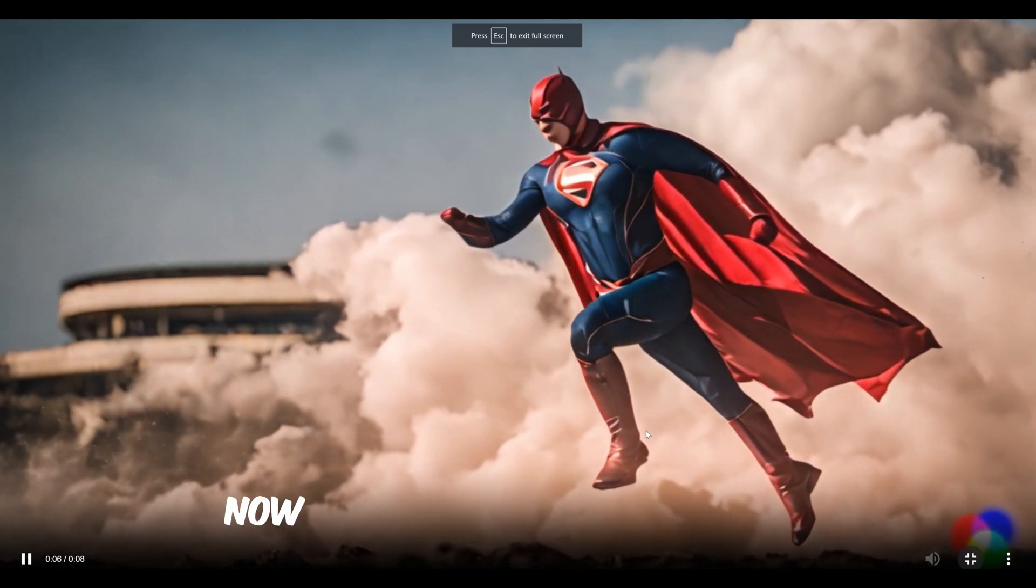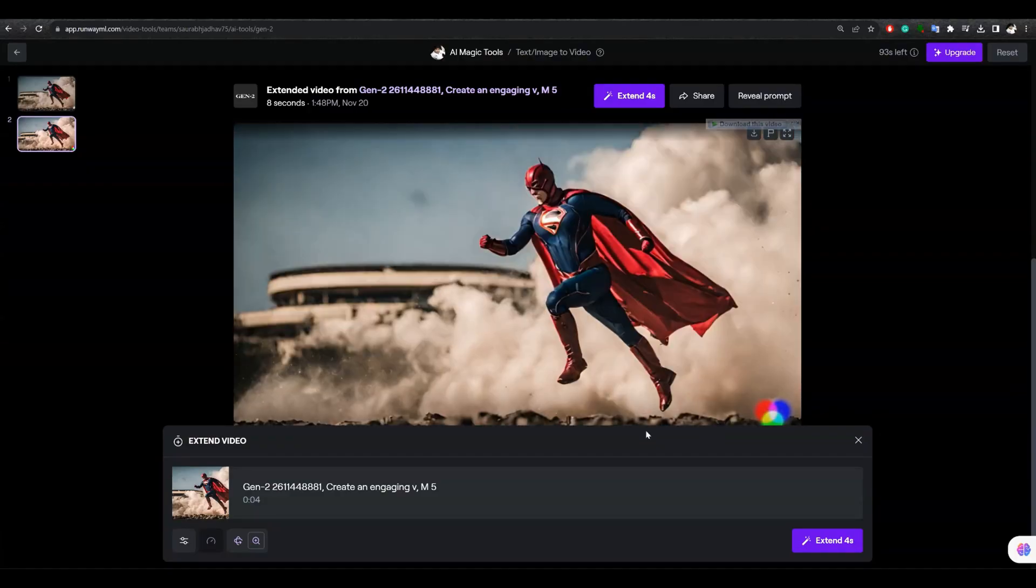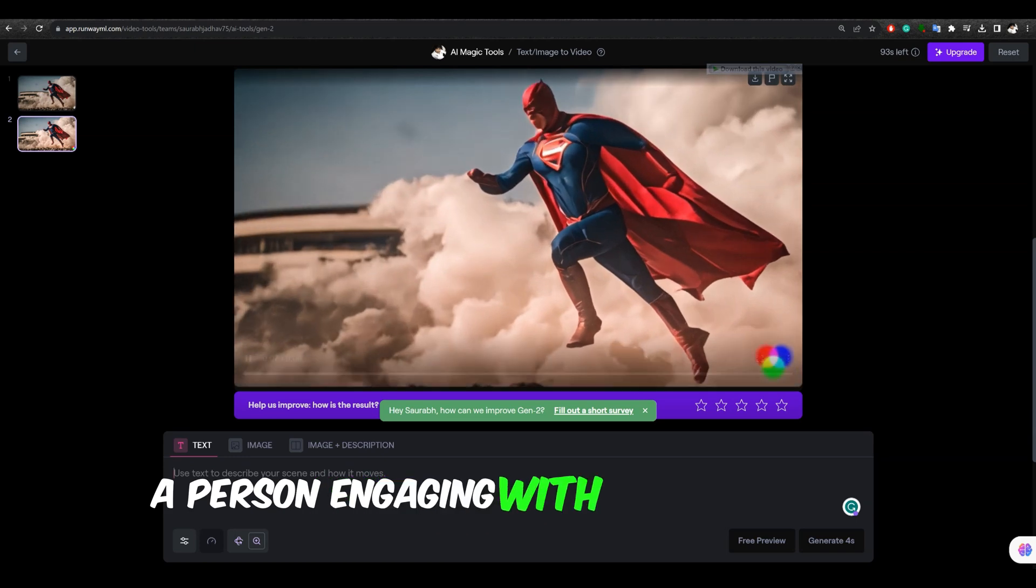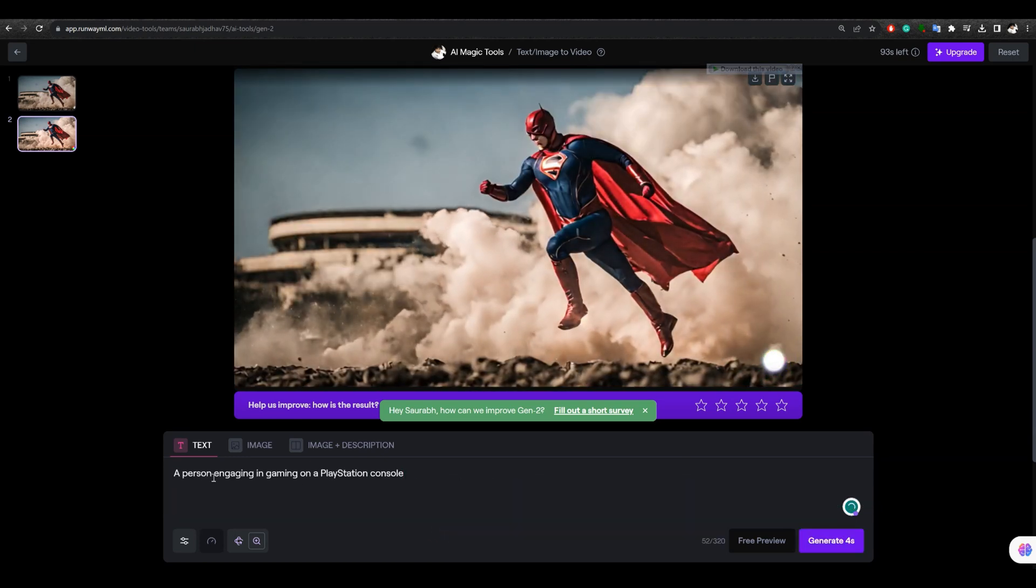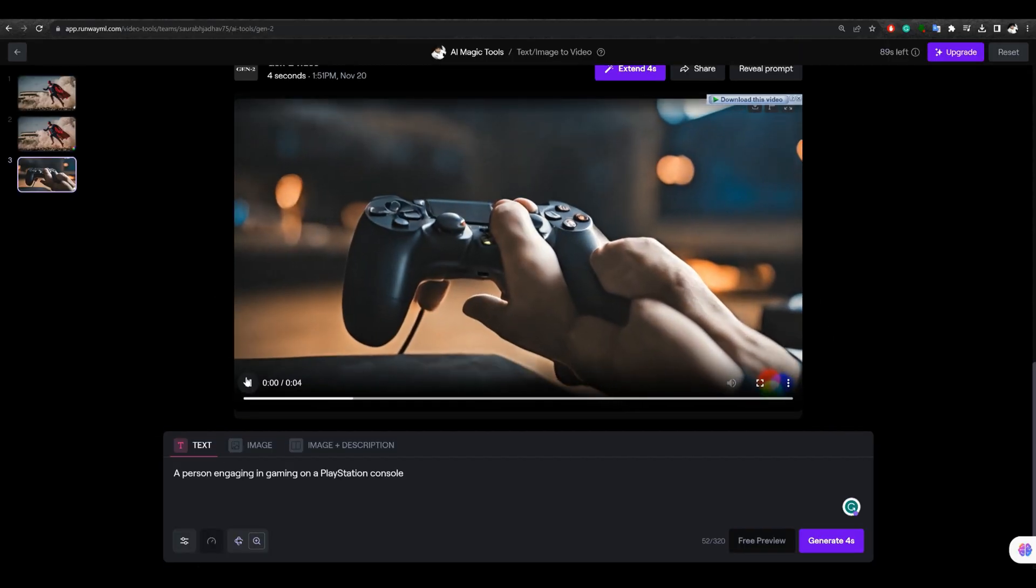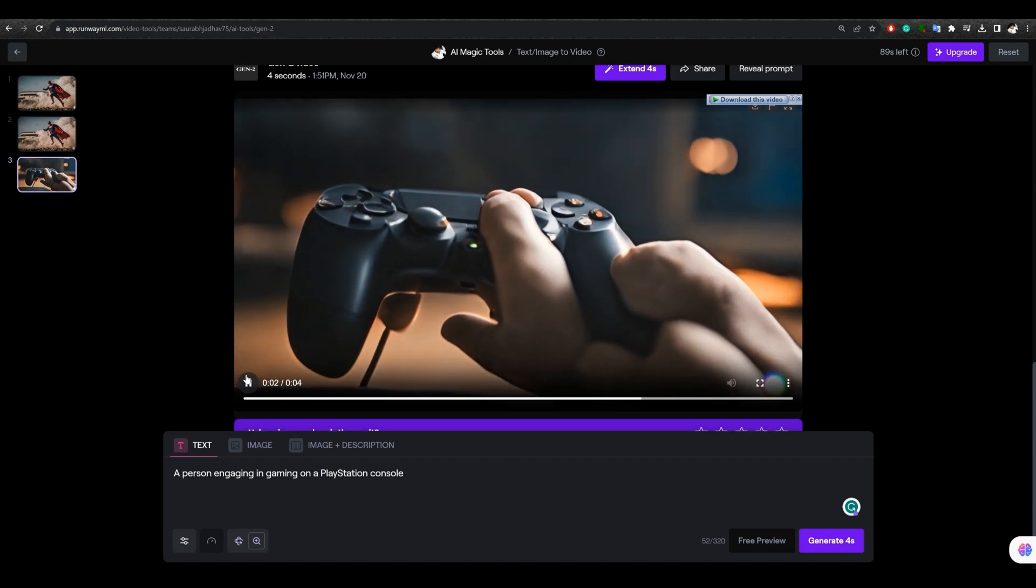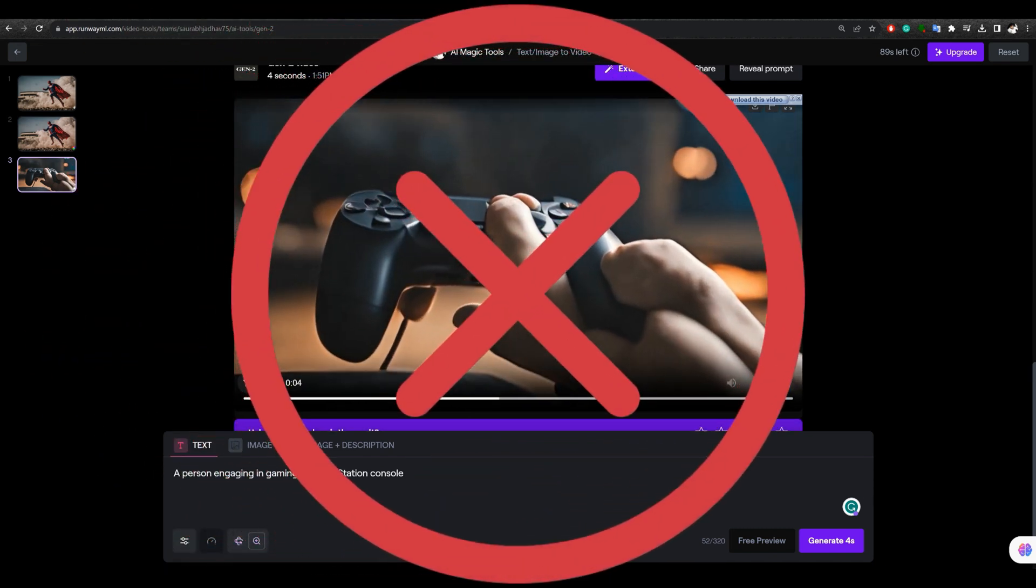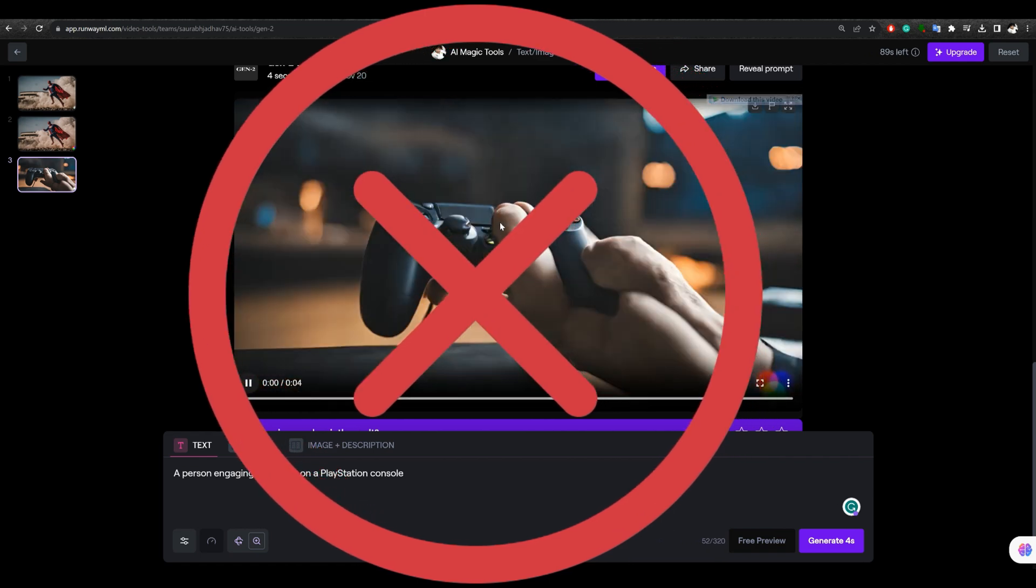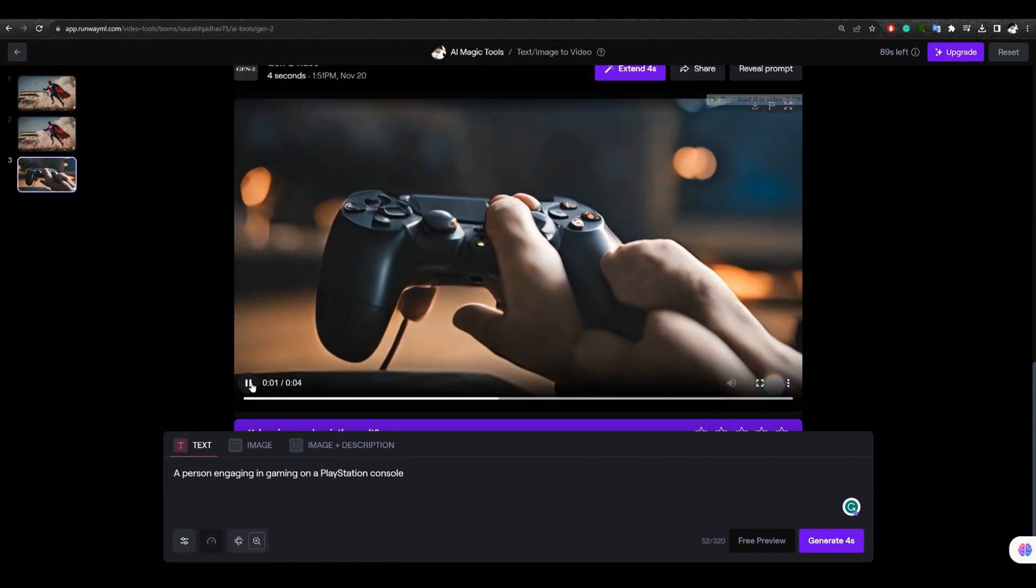Now, let's try another prompt. Person engaging with a PlayStation console. Oh my god, I can't believe what it has created. It's completely different from what I expected. I think the AI is still learning how to generate precise images.